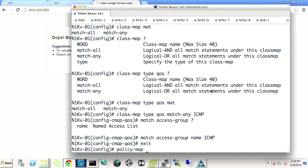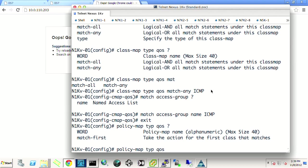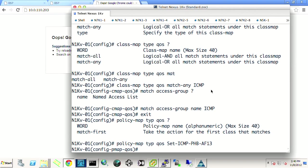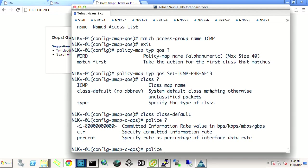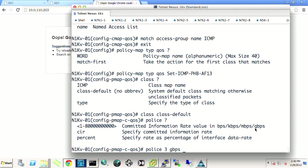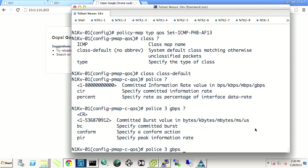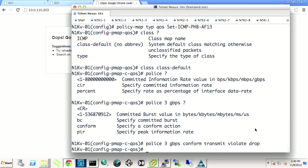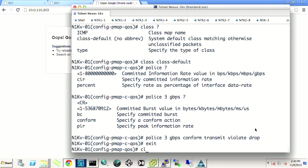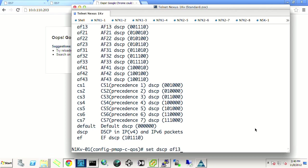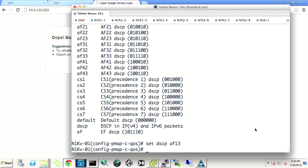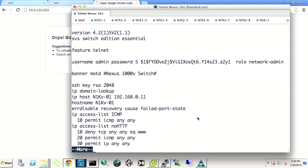And from our policy map, we'll create for the type QoS will say, let's just call it set ICMP to the per hop behavior of AF 13. That's what we'll do to it. And we'll say class. And of course here we could do class class default. And then we could say something like police this traffic. And you can even spell out, maybe I want to police something to police it to three gigabits per second. And what do you do it with conform? We want to transmit, but if you violate, we want you to drop it. And then let's also say we're going to have class or ICMP that we just defined. And we're going to say, let's go ahead and set the DSCP to AF 13.